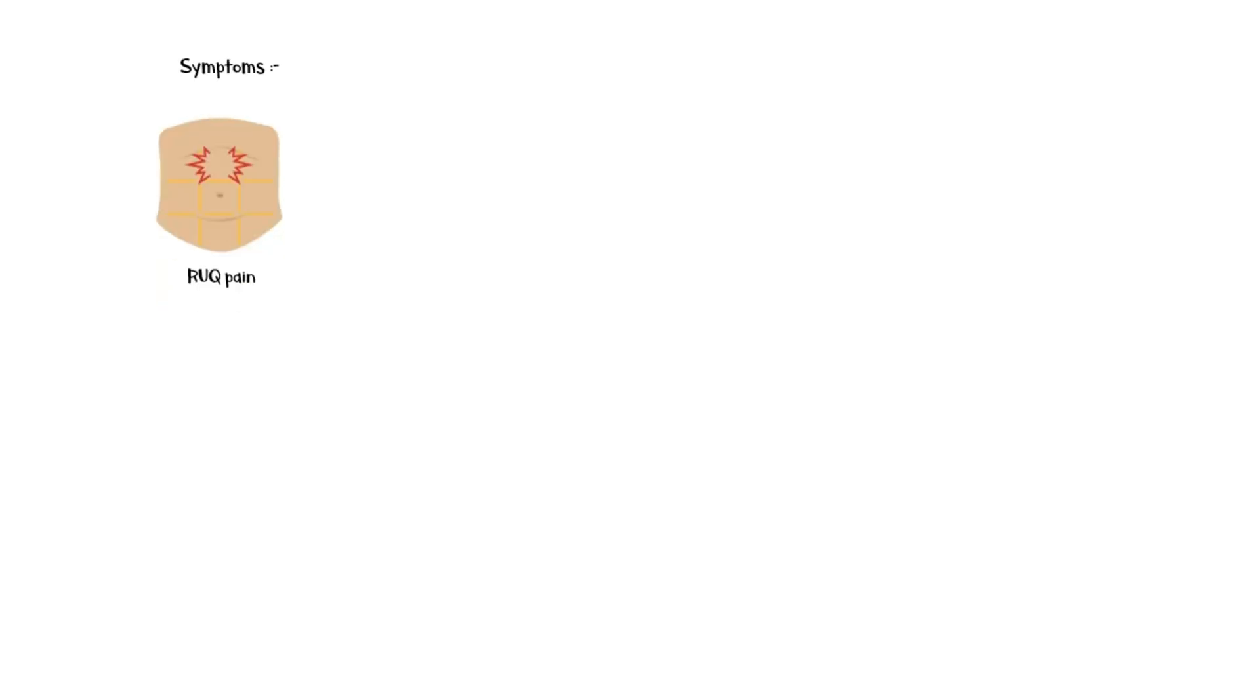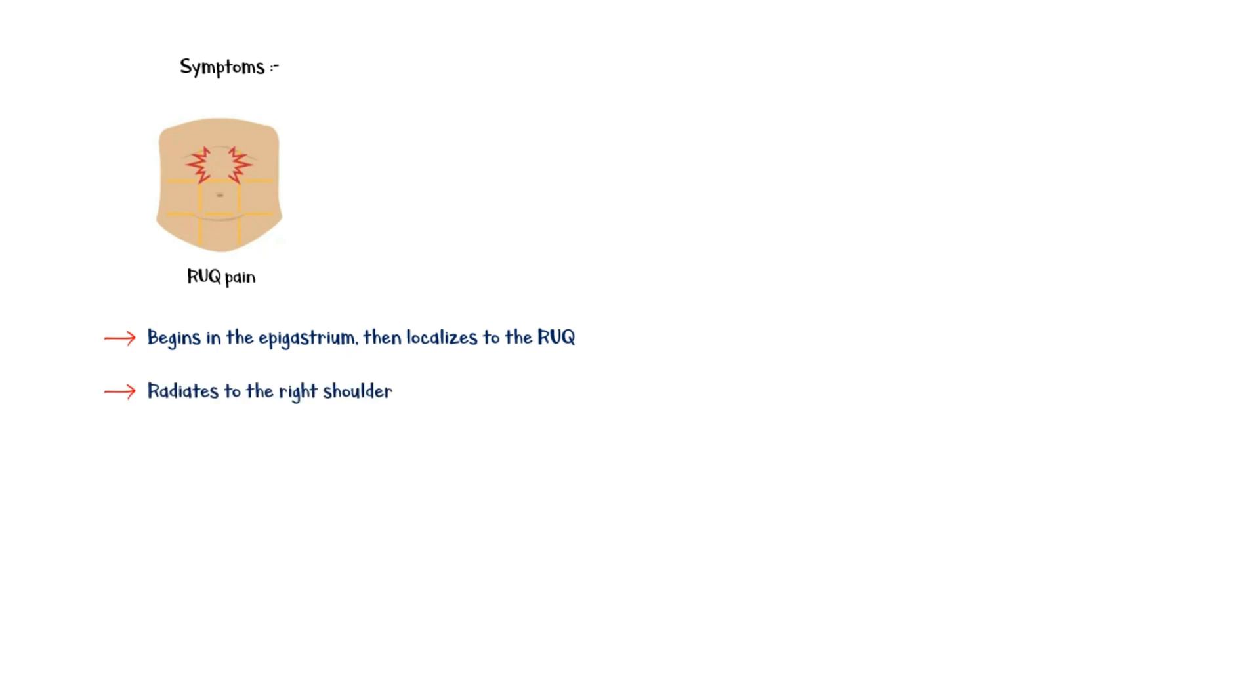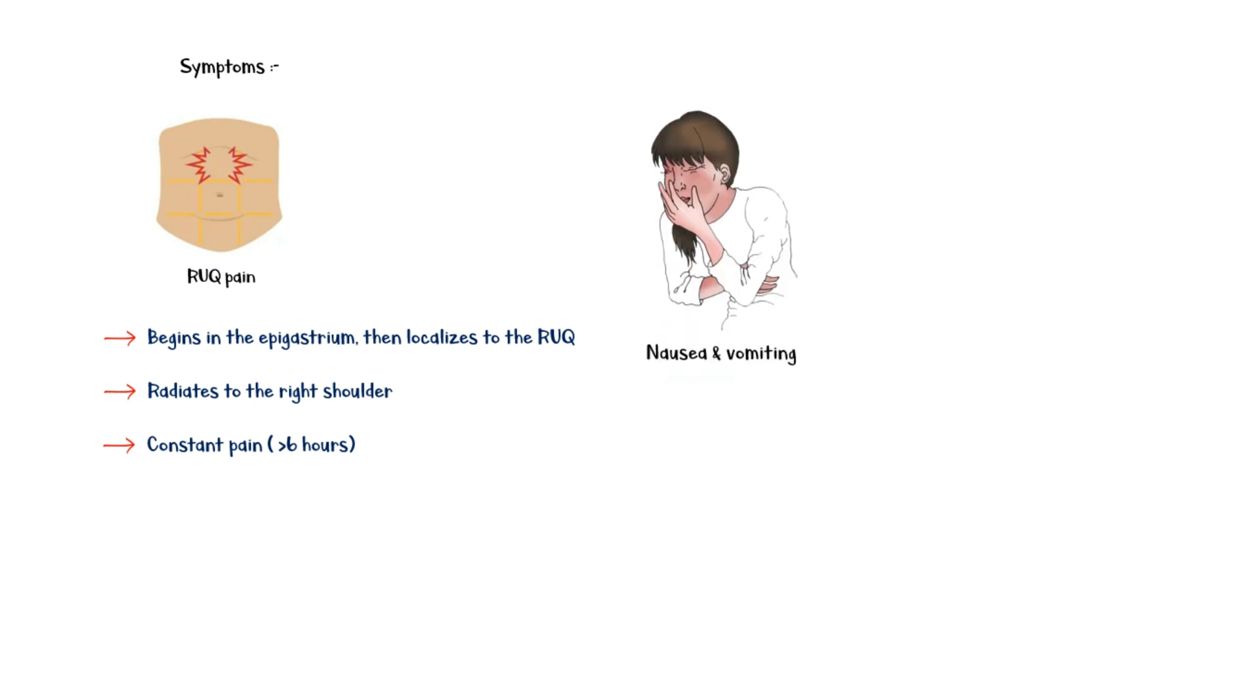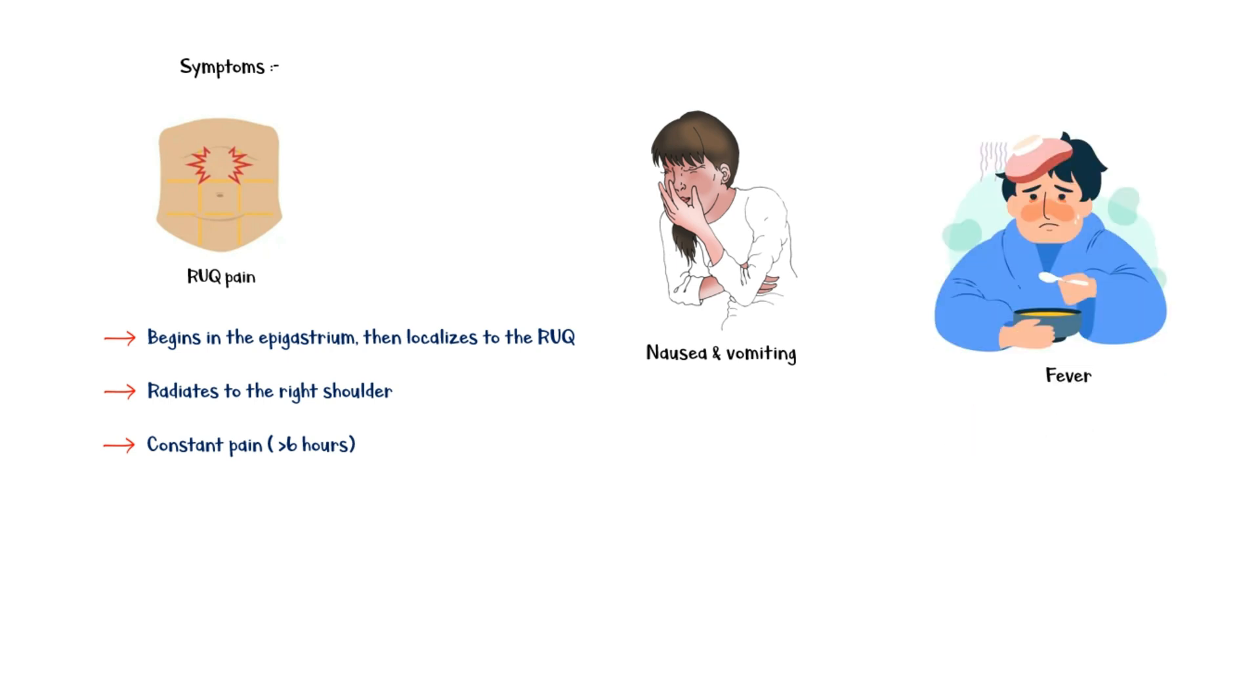Predominant symptom in acute cholecystitis is right upper quadrant pain, which begins in the epigastrium and then localizes to the right upper quadrant. The pain often radiates to the right shoulder. It is a constant pain, lasting for more than 6 hours. The pain is associated with other symptoms such as nausea and vomiting, and fever. In addition, patients may have a history of gallstone disease.